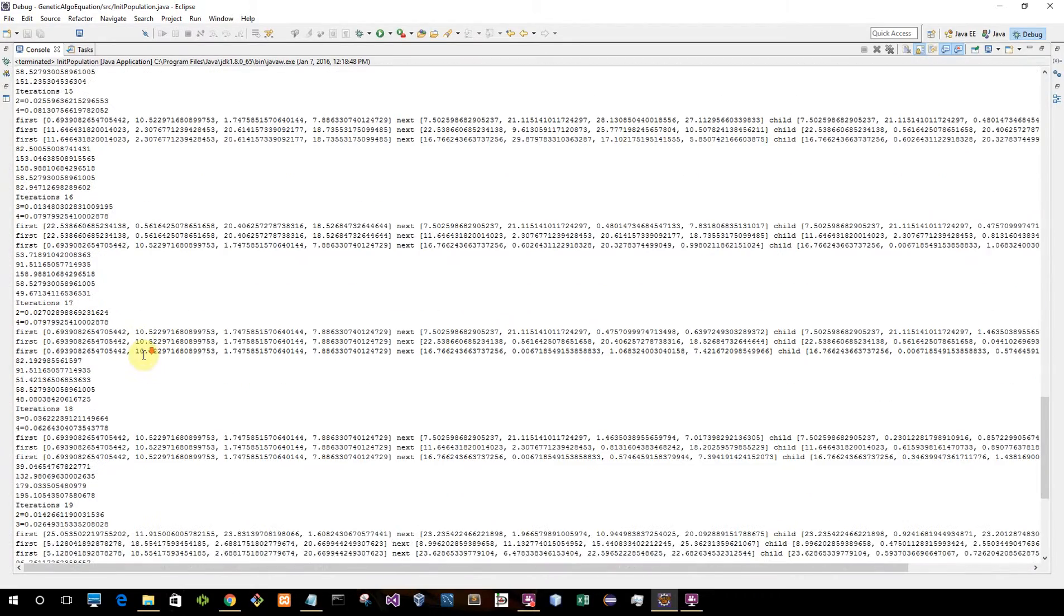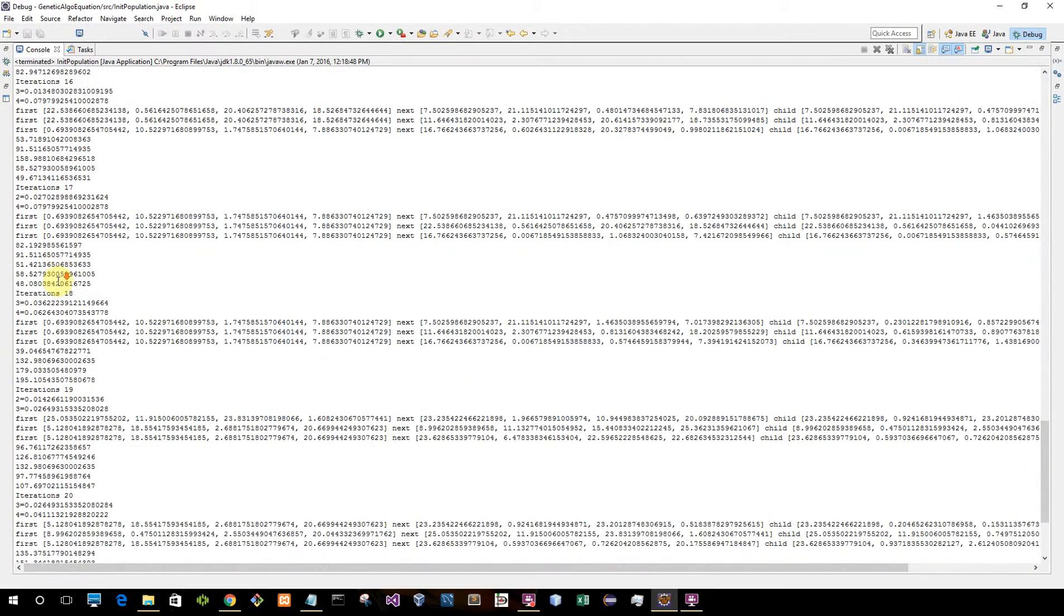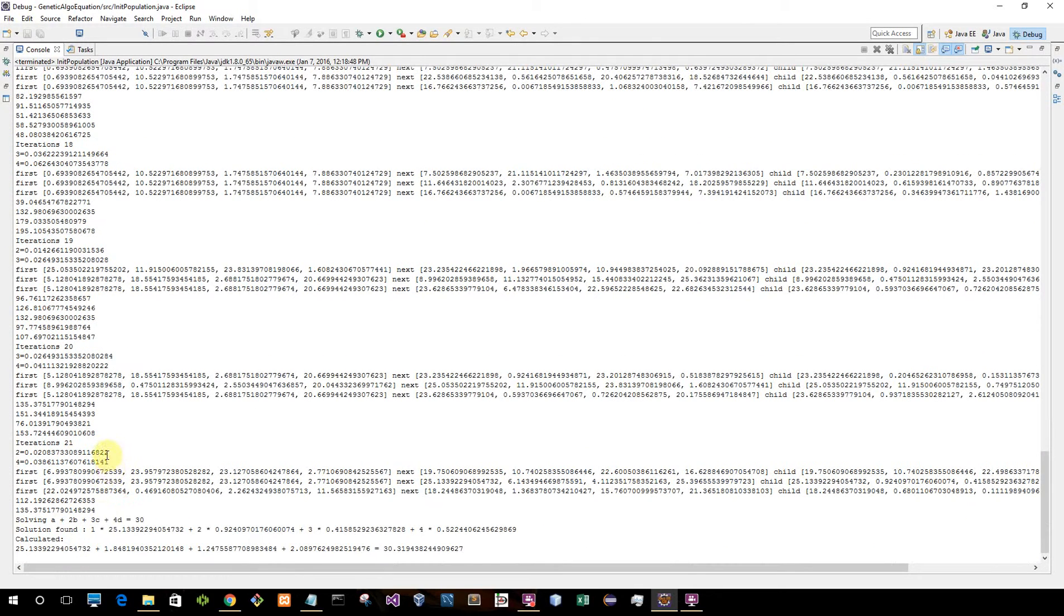As you can see, sometimes the values are still higher, even on this 16th iteration. There's a really high value here.